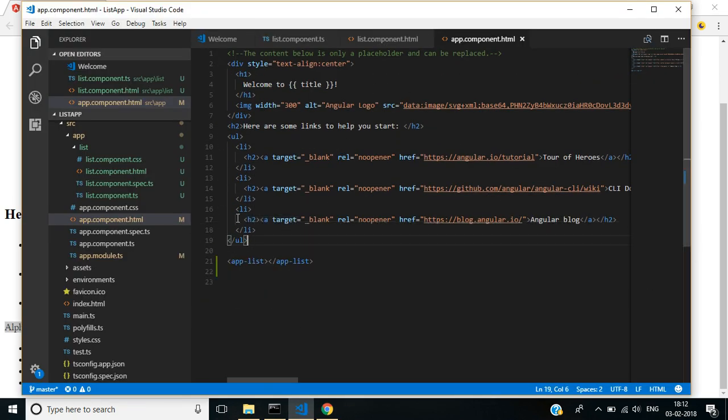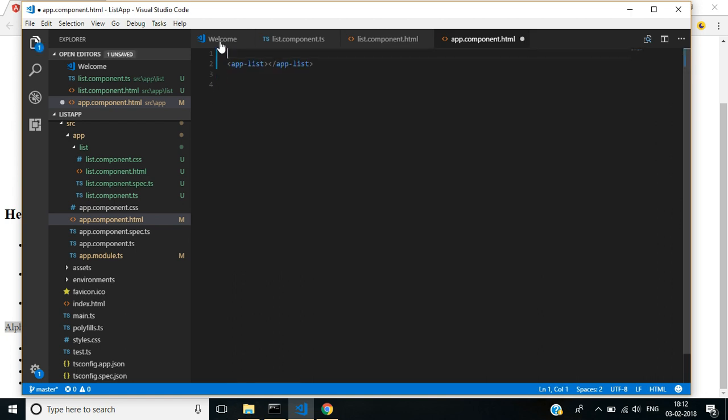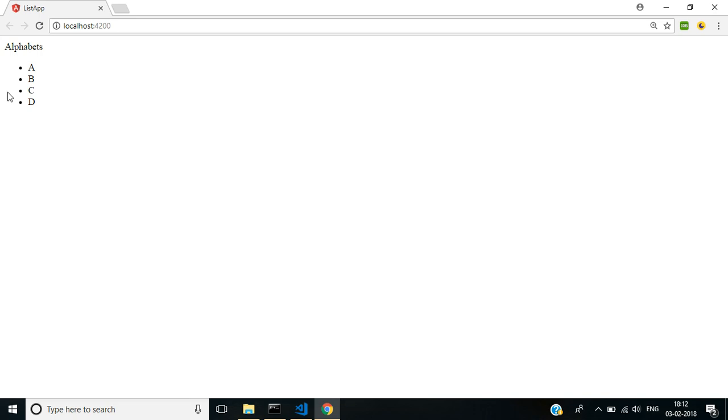Here I am just removing this. Let's see. The list items alphabets are displayed here.